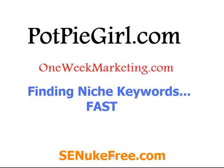This is how I find them. The software I use right here - SE Nuke Free - get it. It is worth every penny. Get a seven day free trial and try it out for yourself. It's Jennifer from potpiegirl.com and oneweekmarketing.com. Have a good day.